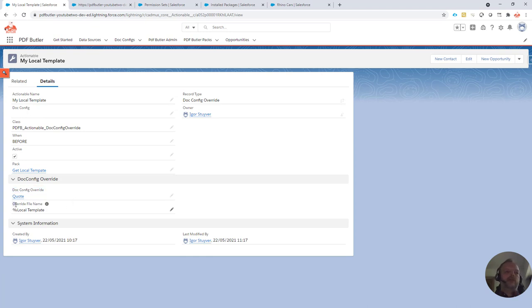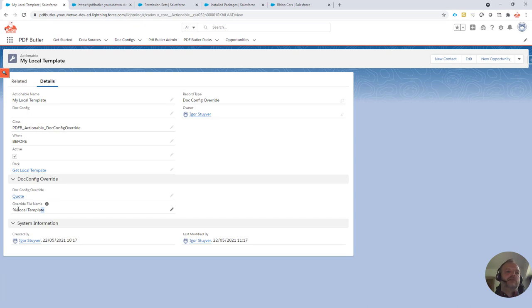Next up, we have to choose which document we're going to use as the override document. For this, you can just enter a name of a file that's linked to your record. And of course, you can use wildcards. So if you say it always has to end with local template, but the beginning of the name of the document, you can select that with the percent sign.